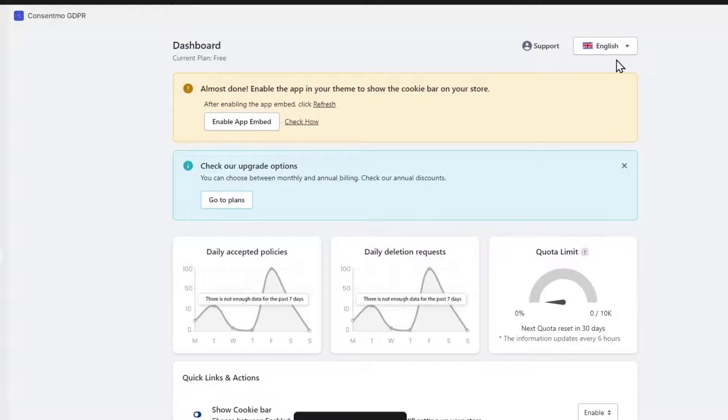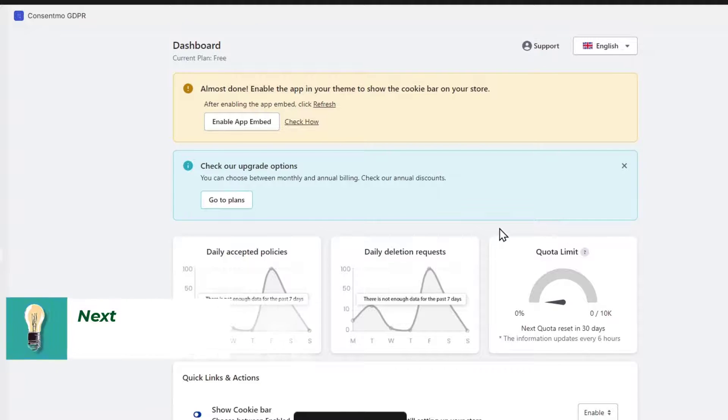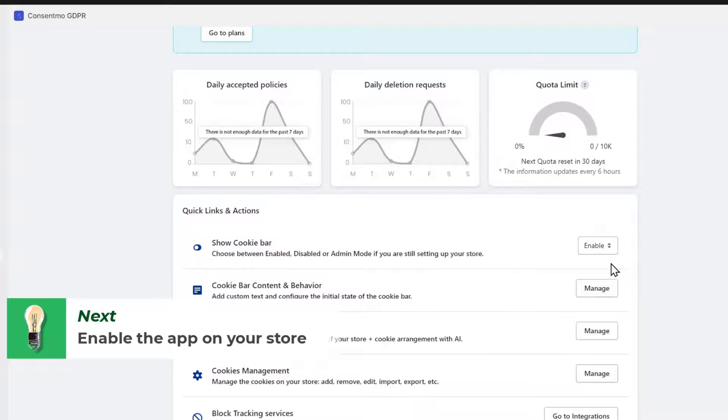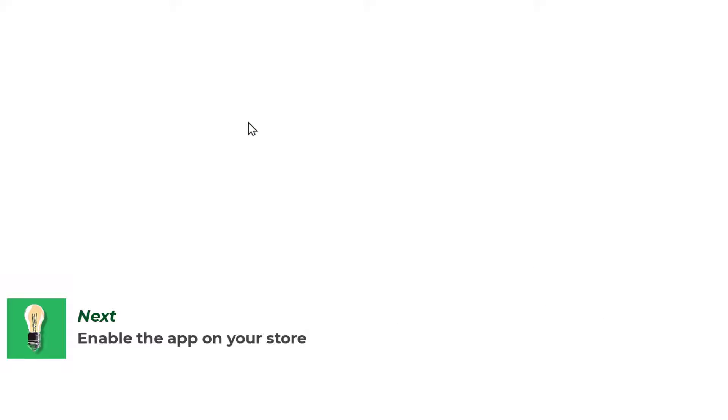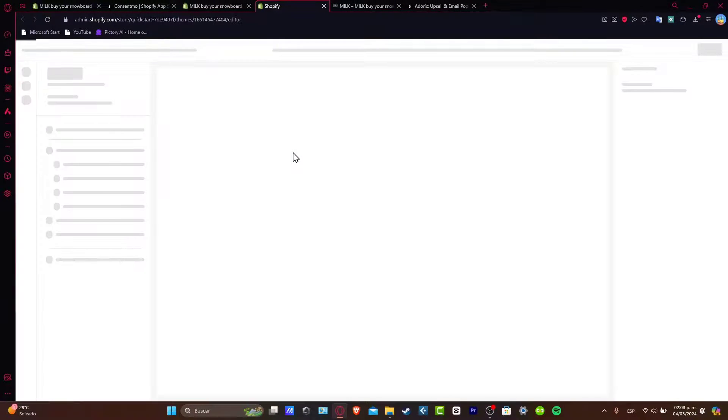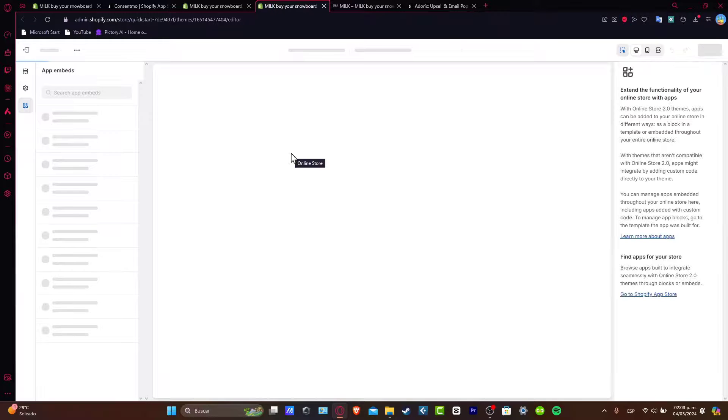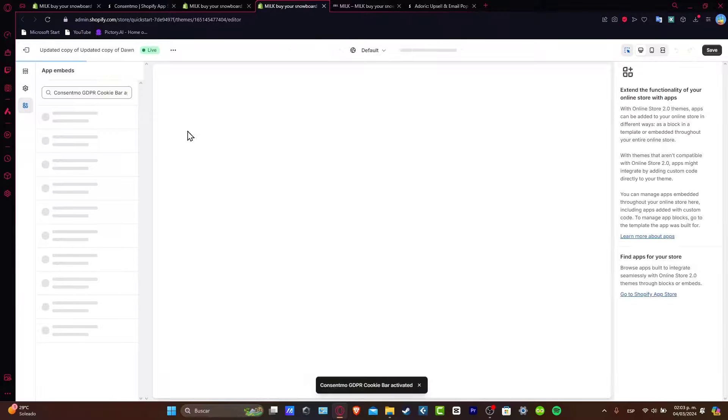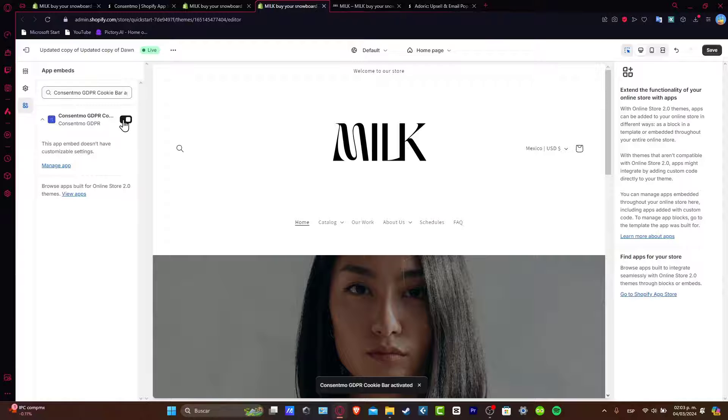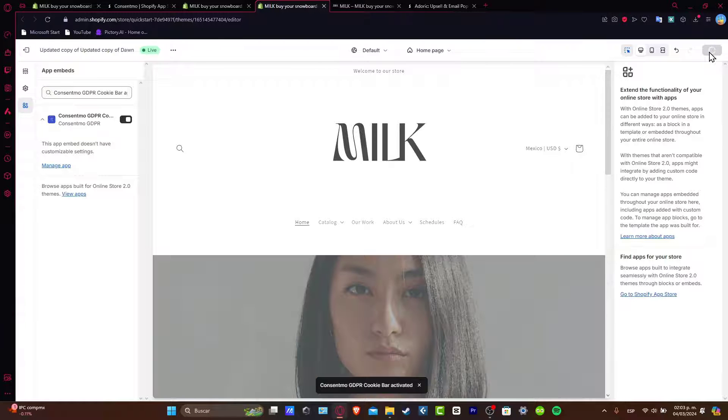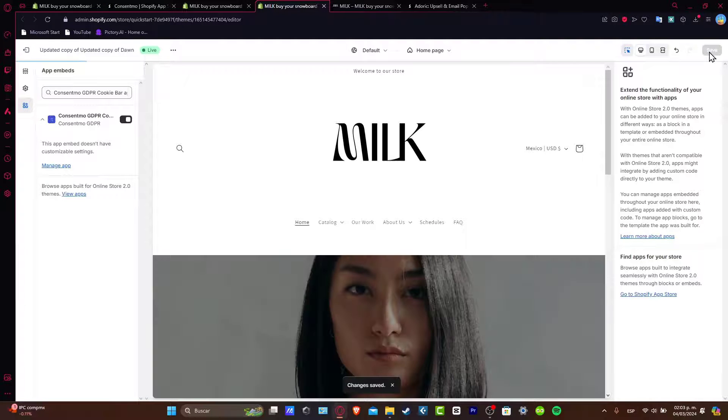And there we go. We can now enable the app in themes so we can show the cookie bar. It needs to be enabled. In the upper side, let's enable the app in themes. This should send us to the app editor. Make sure that this is enabled and that you have clicked save.